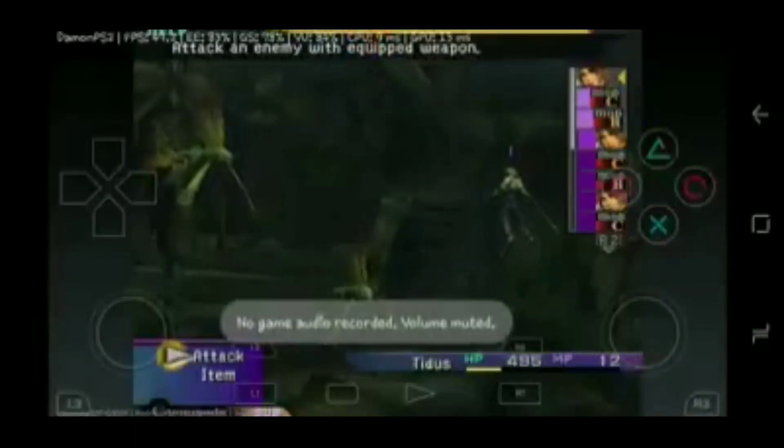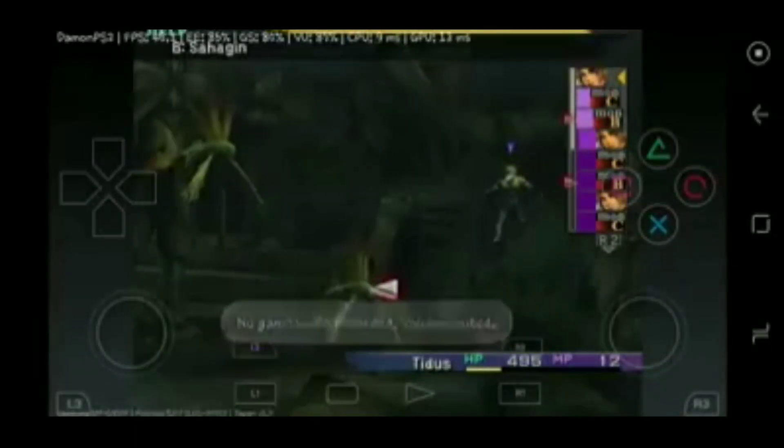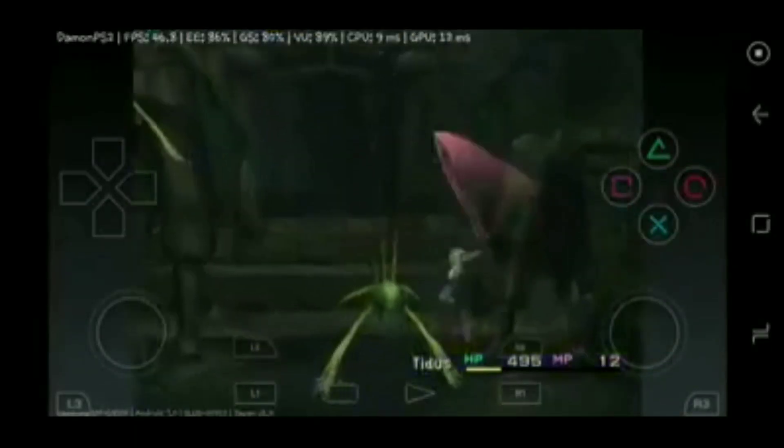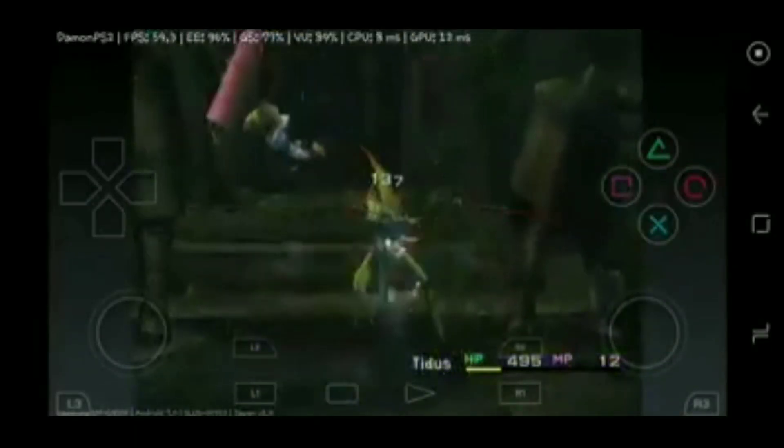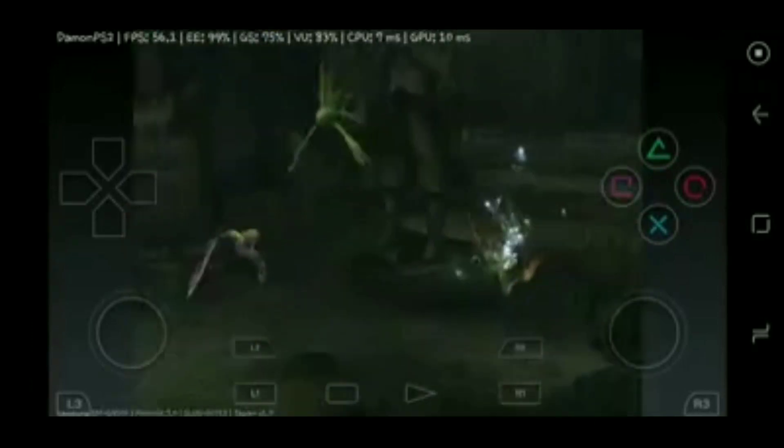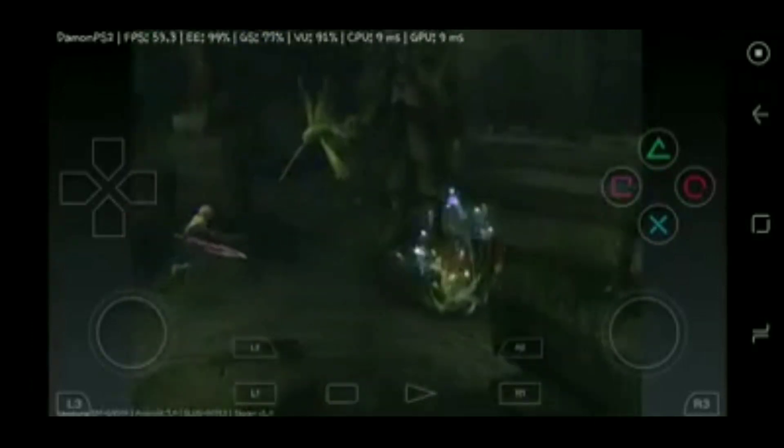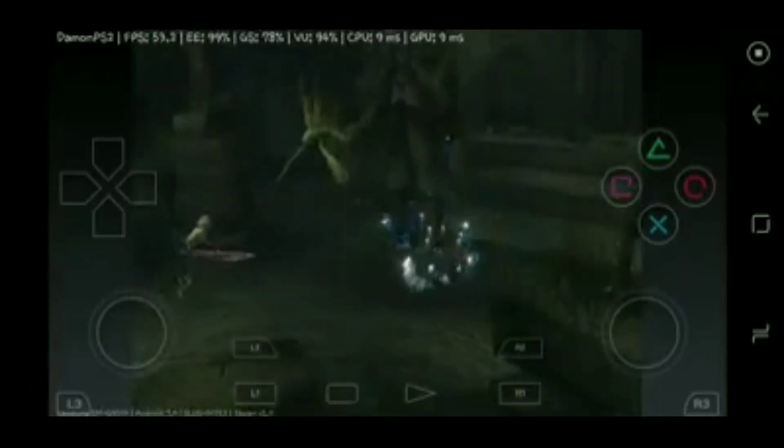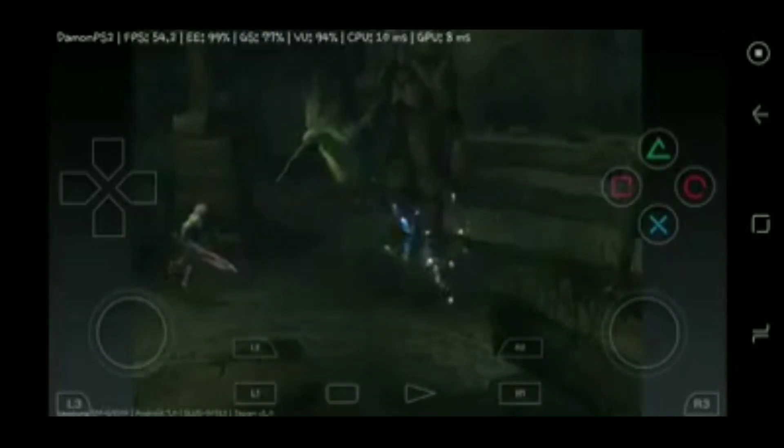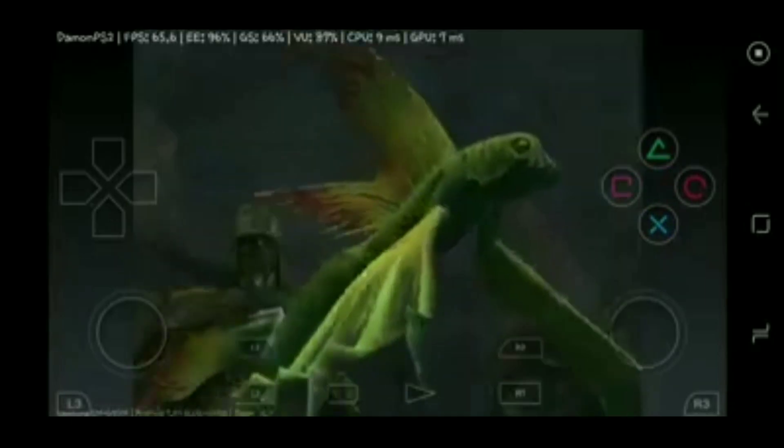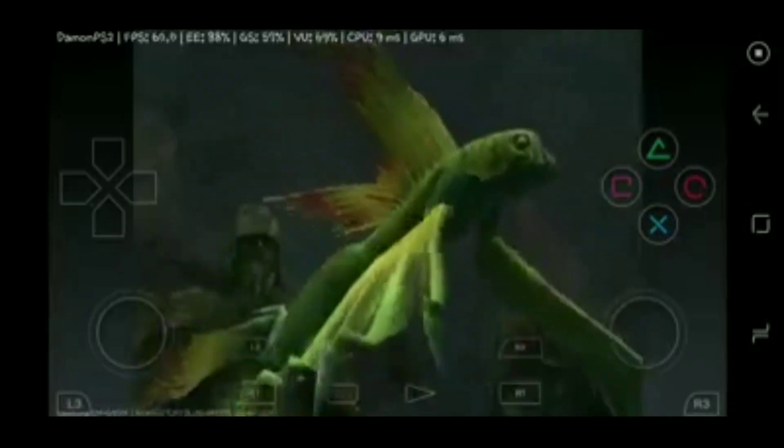Hi guys, so this is a gameplay of DamonPS2 Pro. Sorry for the bad quality, that time I didn't have my own mobile, I recorded it from my friend's mobile.